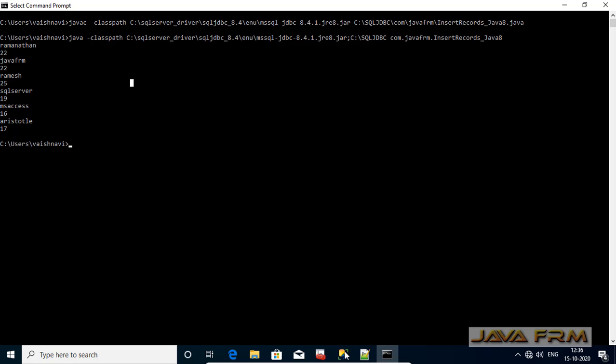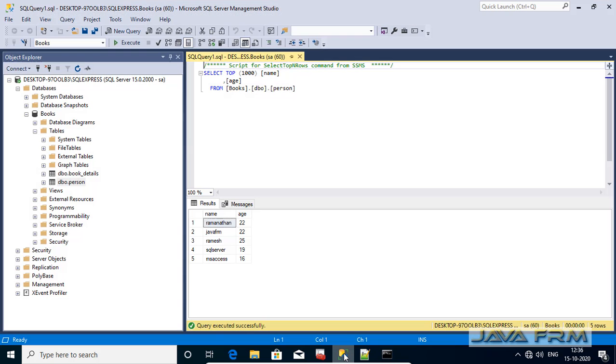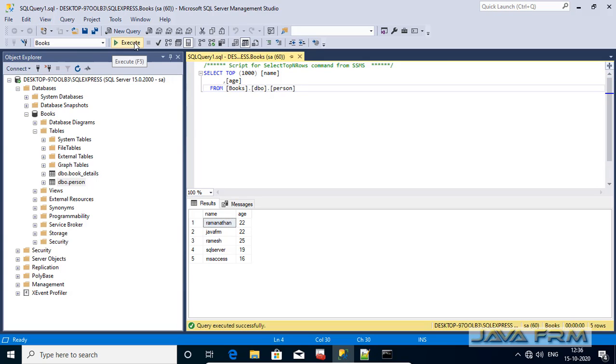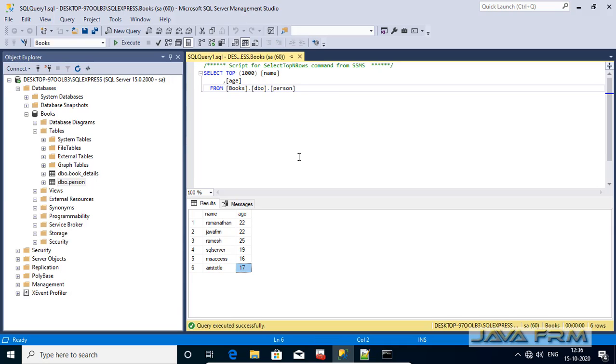Let me confirm in management studio. Let me refresh the query here. Yes, you can see that new record got inserted from the JDBC program.